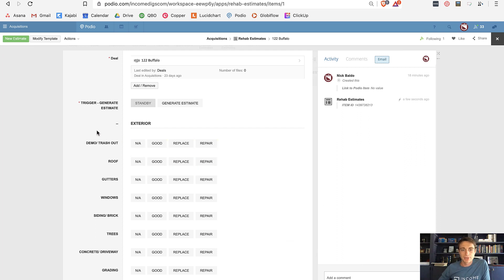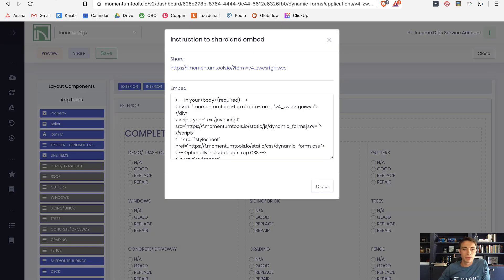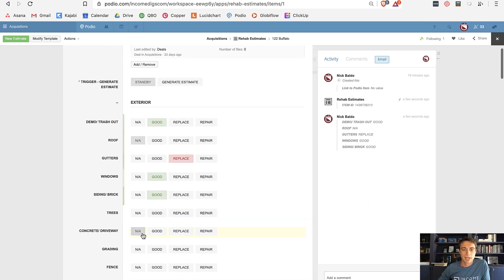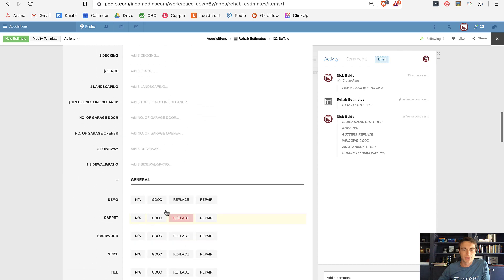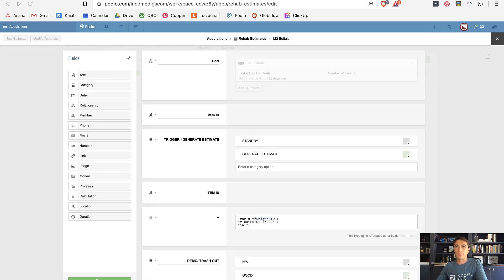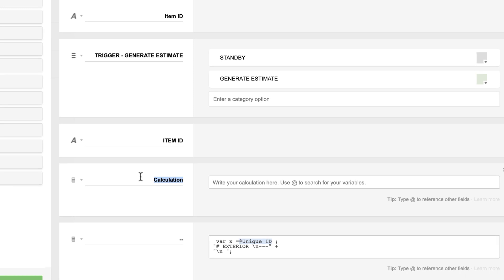Now the item ID is populated. Before I build the calculation, let me preview what's going to happen — I can look at the form and see the fields like trash-out, windows, carpet, and hardwood are in there. Now I'm going to bring in a calculation field that's going to hyperlink to my form. I'll call this 'Link to Form.'